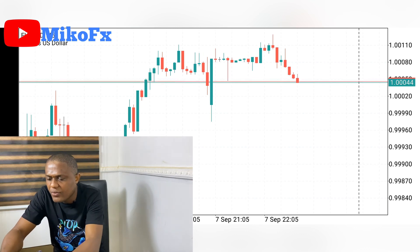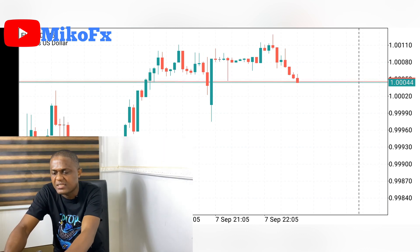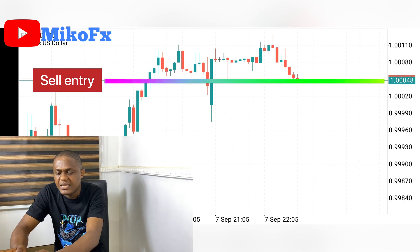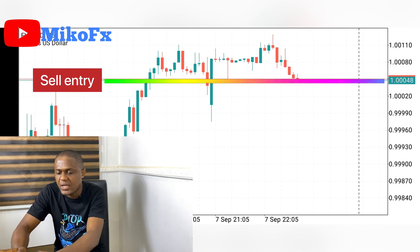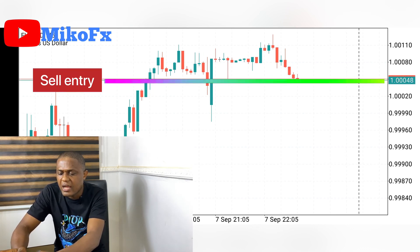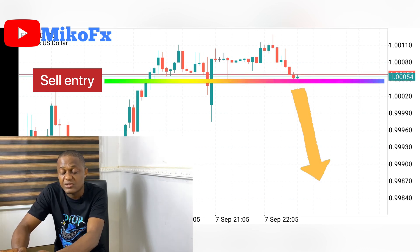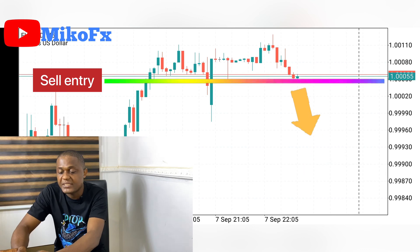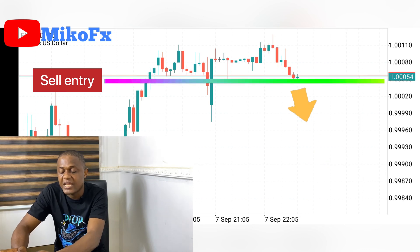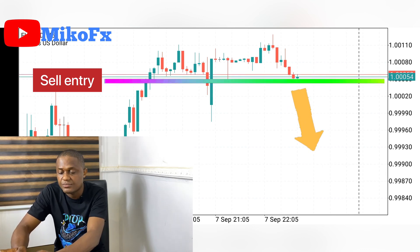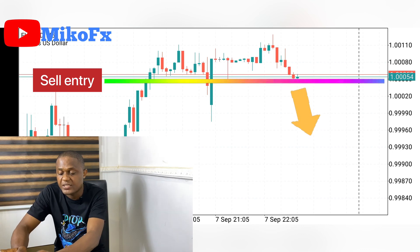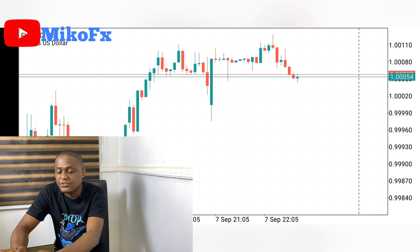Assuming you enter a trade at this level — let's say you enter a sell at this level — and after you've entered the trade, immediately it starts going down, which is the direction of your speculation. You can call that a sniper entry.